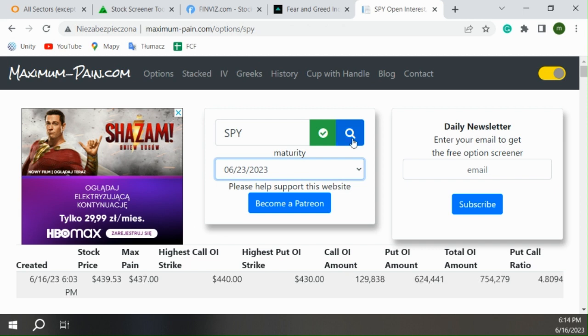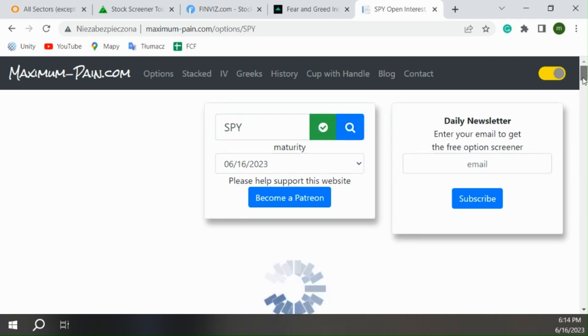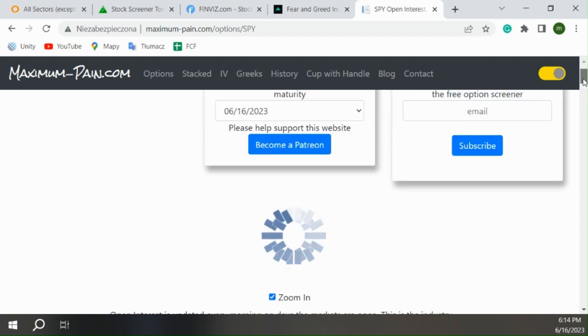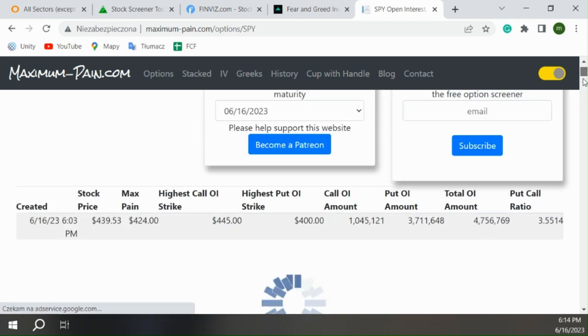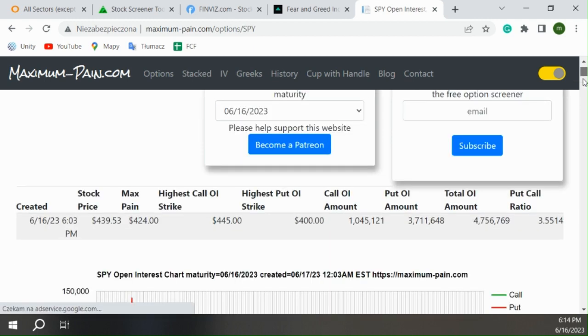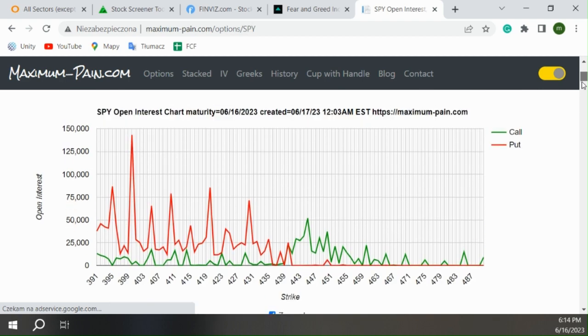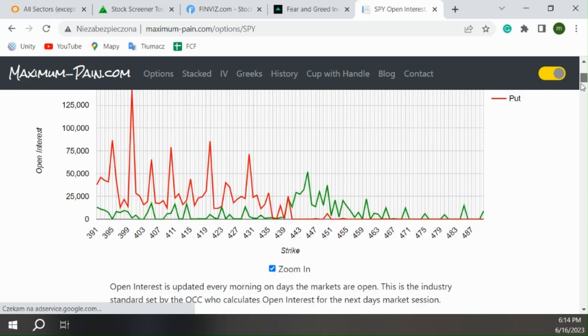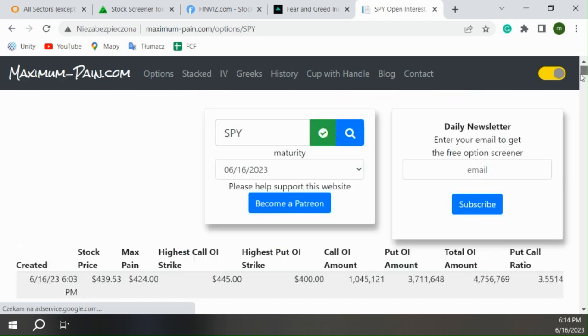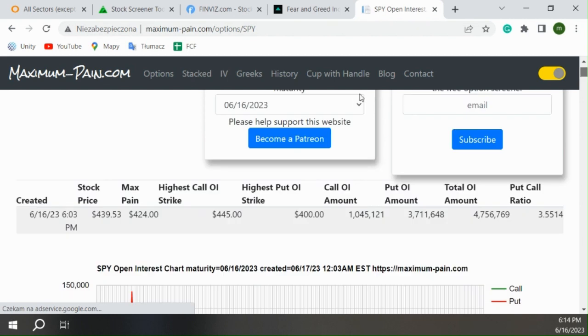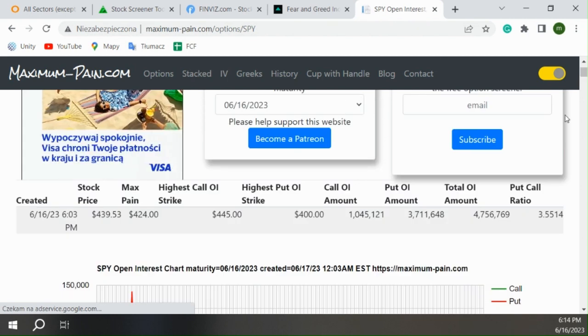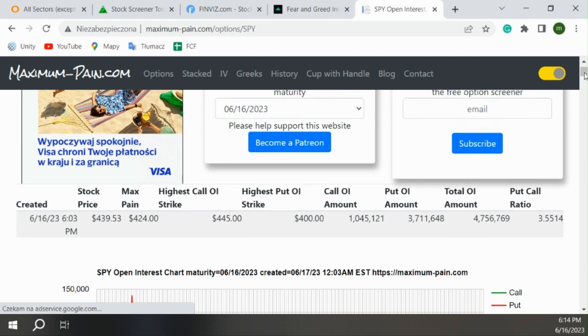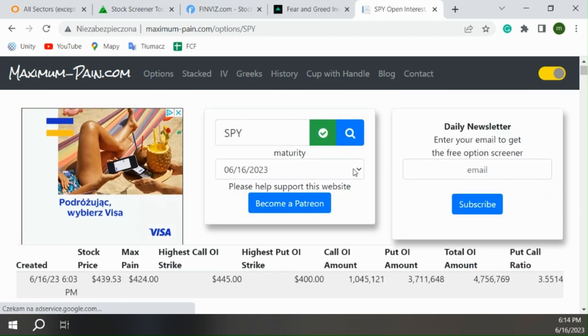So here, I want to look for next Friday. Even though the big expiration is the third Friday of the month, next Friday there will not be a lot of volume.